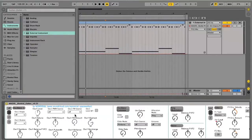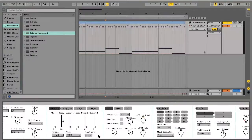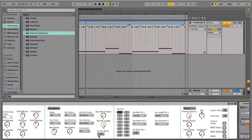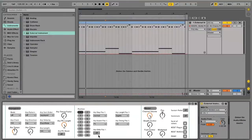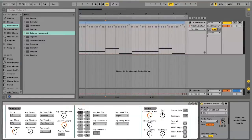I will now show you some of the other features of this editor. Here in the master section you see some controls like breath control, foot control, and mod wheel — you can also automate them all. And here you see some buttons, for example the panic button.